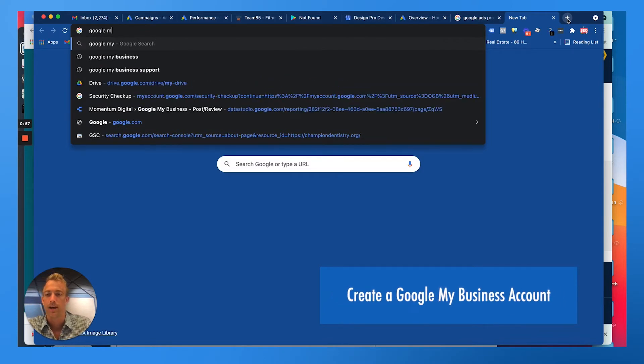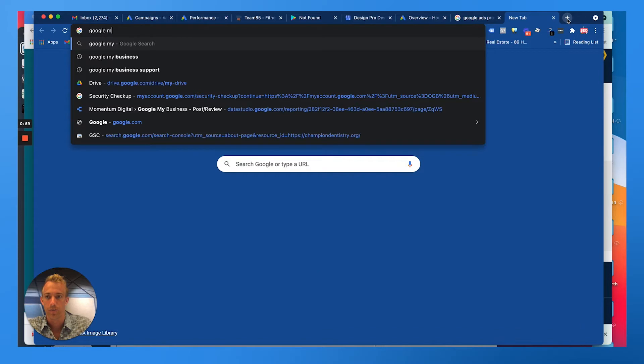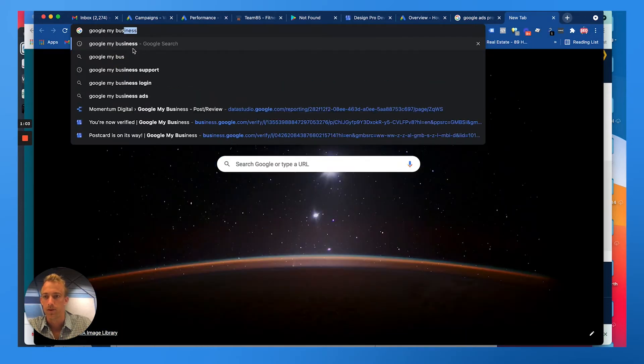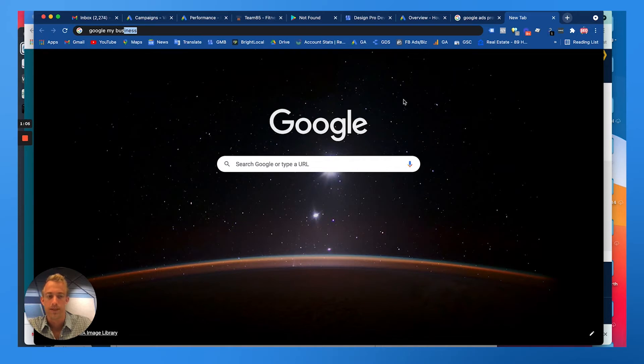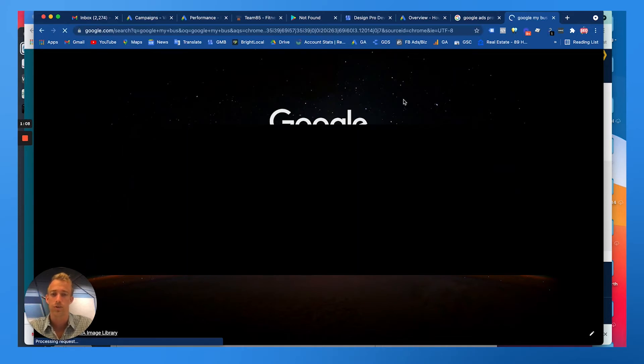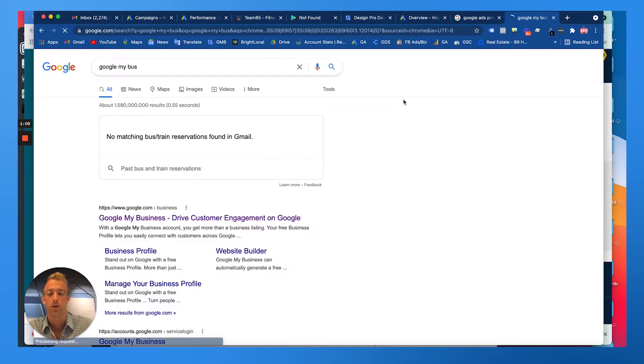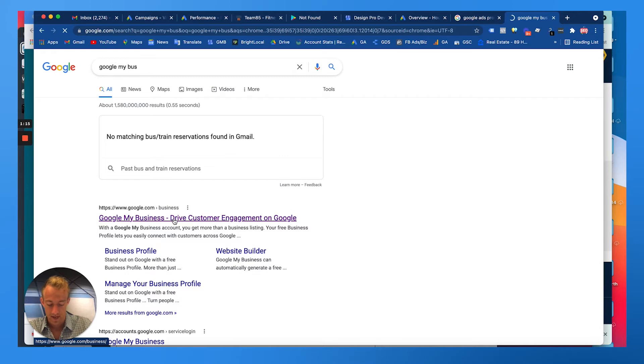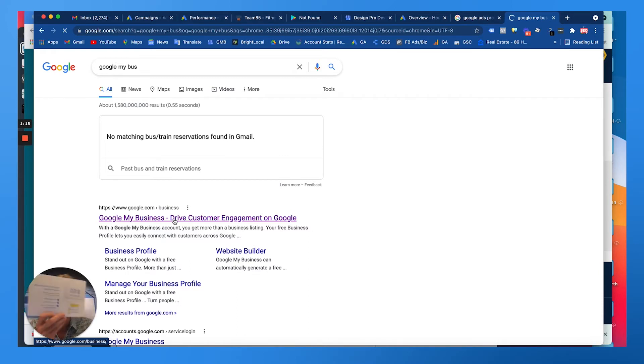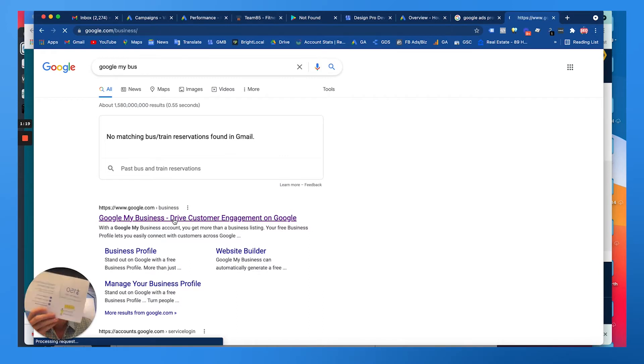Once you go to Google My Business, you'll sign in, create the free account. They'll send you a postcard in the mail to verify your new location-based business, and after you get that you should get the promo credit in the mail.